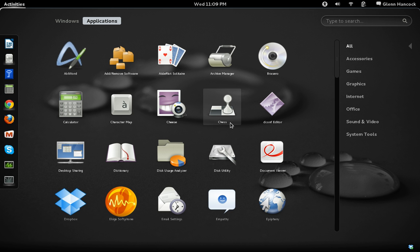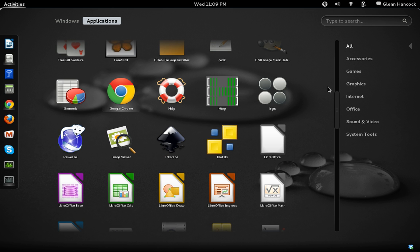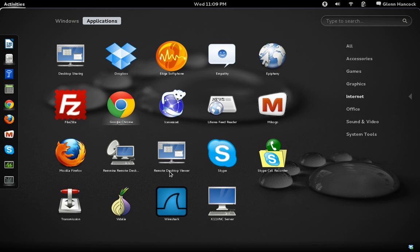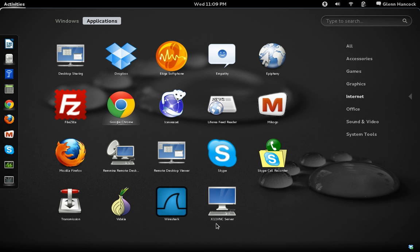Applications, a couple other things that you have here. If we go to Internet, this is where you have your remote desktop viewer to get onto, say, a Windows box to look at the screen. We've also got a couple different remote desktops. And then you also have an X11 VNC server. So a lot of information, a lot of programs and things here that you can take advantage of.